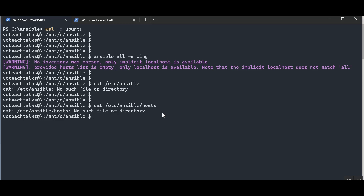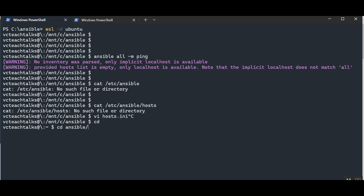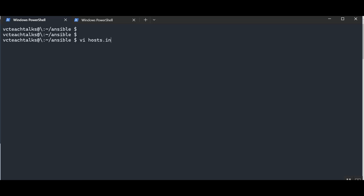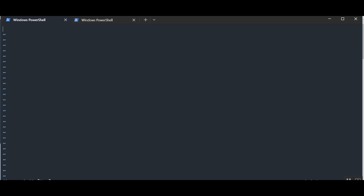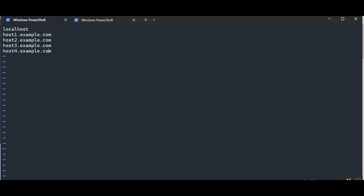Essentially, an inventory is just a list of servers. Let's create an inventory file called host.ini in our working directory. I'll add localhost, then host1.example.com, host2, host3, and host4. In this way, we have created a simple INI text-based inventory with five hosts: localhost and host1 through host4.